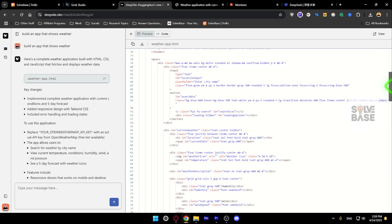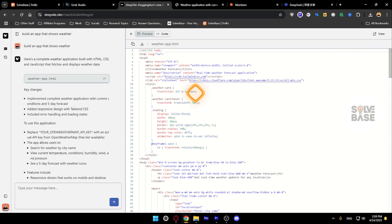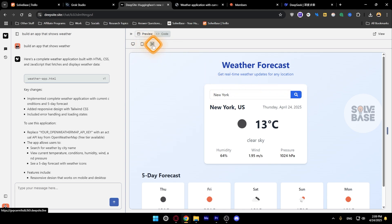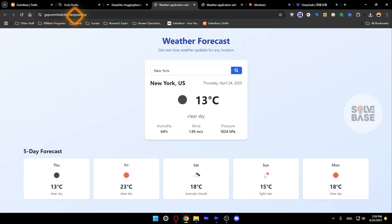You can check out the whole code here and I can also switch to preview. It's going to show how the app looks like, and I can also preview it in a new tab. It's going to preview this app on this domain, which is a subdomain from deepsite.live.